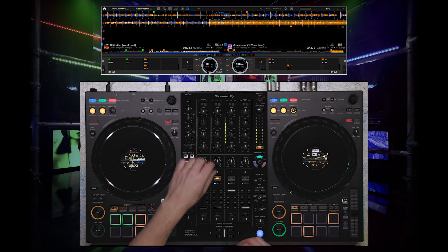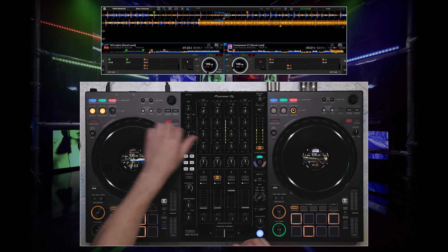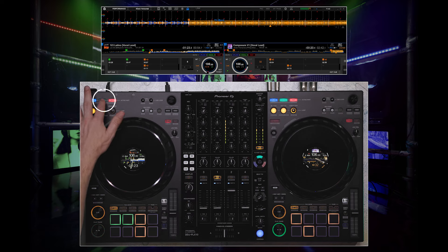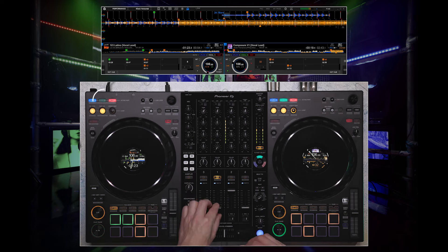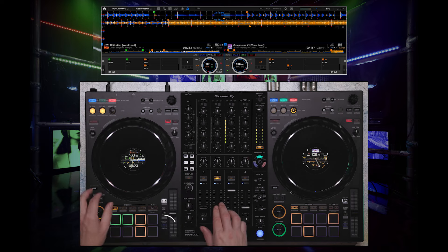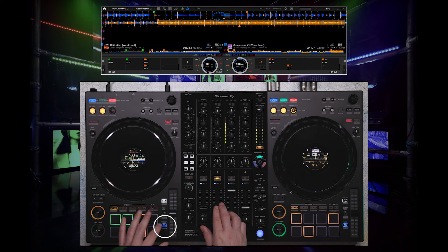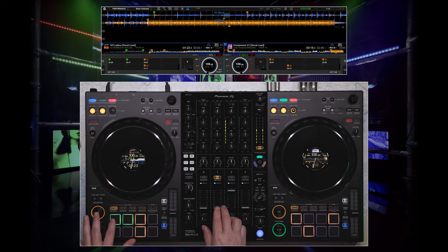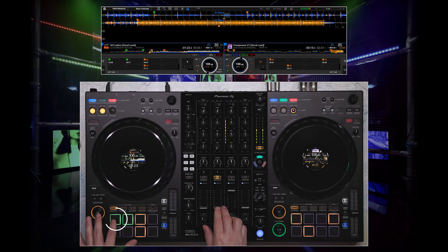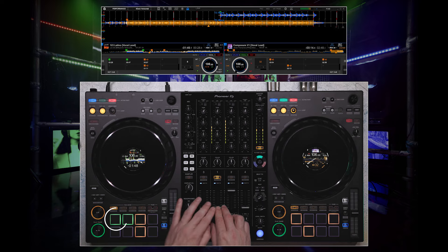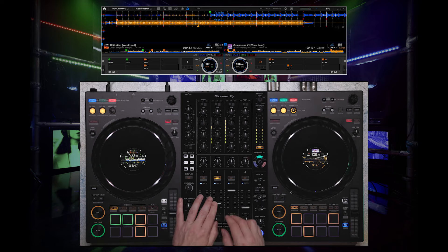First, I will show you a simple mix where I switch the vocals. Both tracks would have had overlapping vocals, but I can activate the vocal on the incoming track at the same time as deactivating the vocal on the track currently playing.